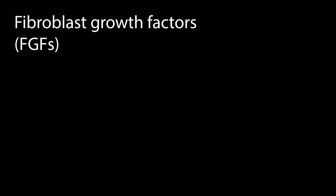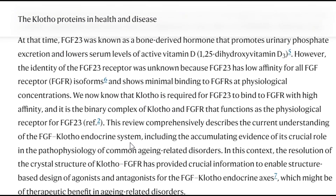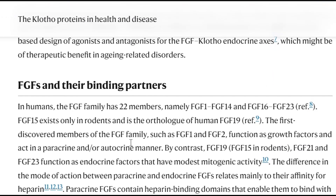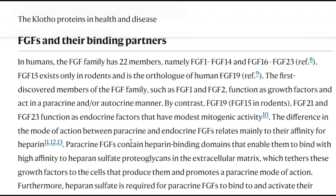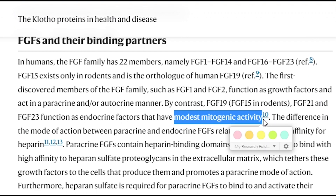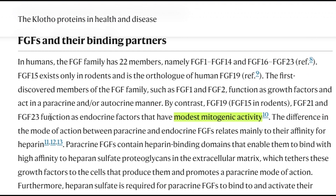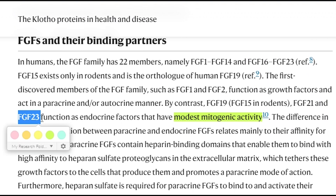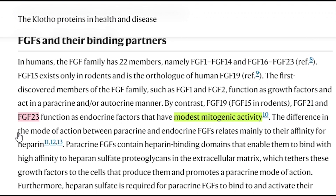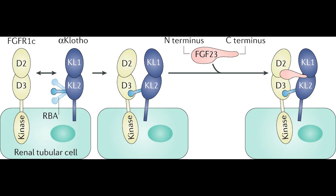And despite their name, the fibroblast growth factors that interact with clotho proteins are more modest growth factors and are instead involved in endocrine functions — that is, they can diffuse into the systemic circulation away from their source of production. Alpha-clotho, since this is the one we'll be talking about in the rest of this video, binds to fibroblast growth factor 23.